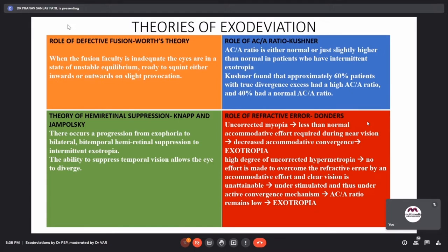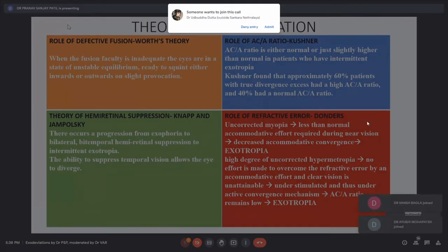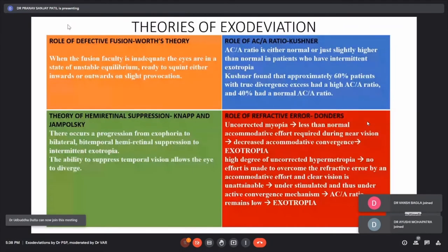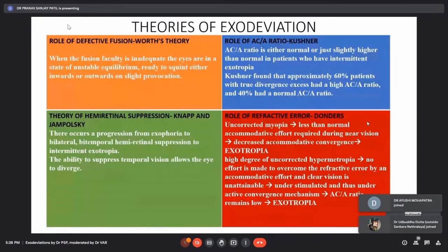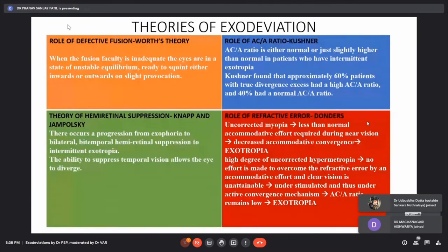Another theory put forth by Kushner highlights the role of the AC/A ratio, stating that the AC/A ratio is either normal or just slightly higher than normal in patients with intermittent exotropia. In a study, Kushner found that approximately 60% of patients with true divergence excess had a higher AC/A ratio, while around 40% still had a normal AC/A ratio.